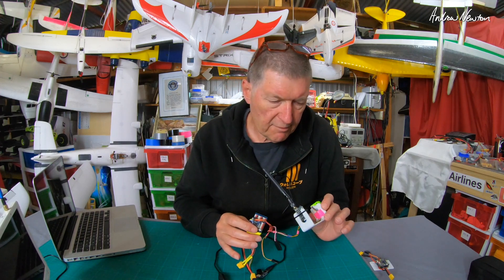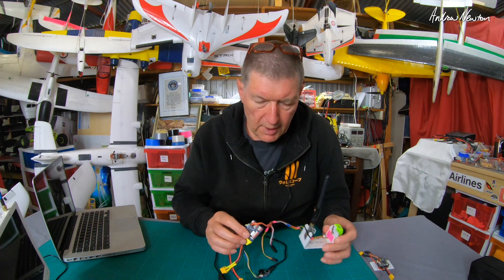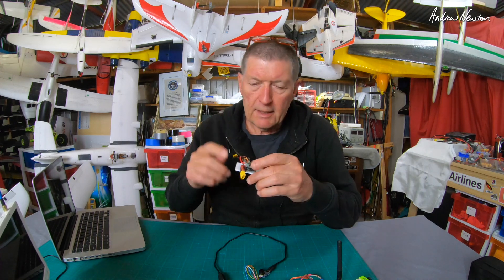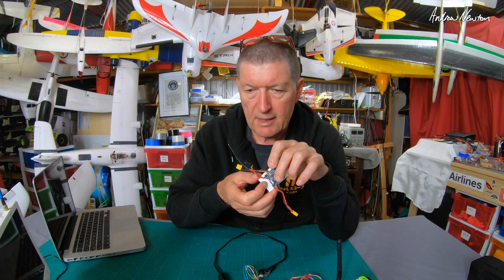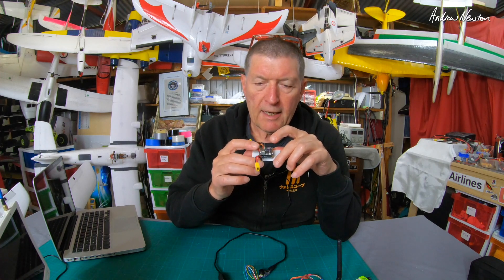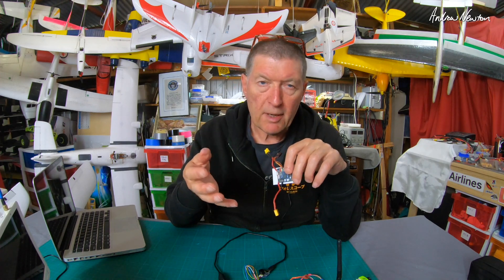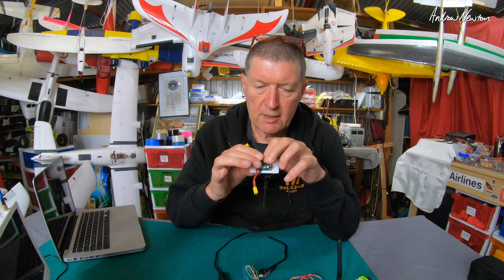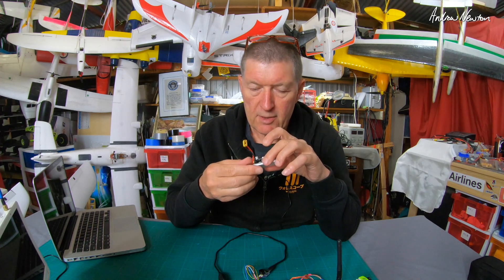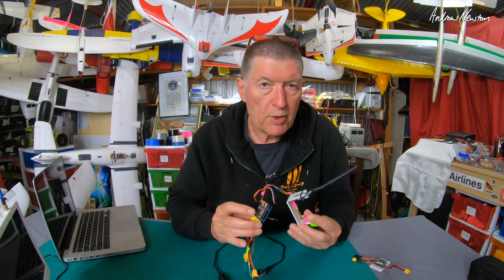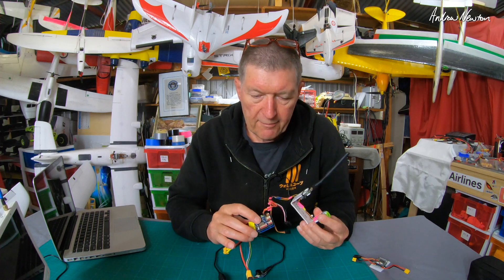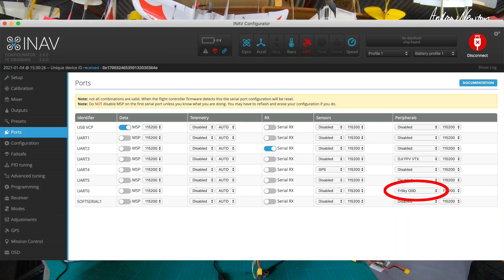The original character based OSD, the AT7456, is connected to the processor via SPI - a simple onboard connection that doesn't use up any other resources. The pixel based OSD needs a UART, so it will use up one of the spare UARTs and you have to enable it in the ports tab by selecting FRSky OSD in the peripherals.